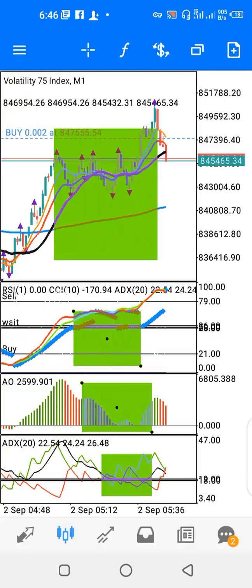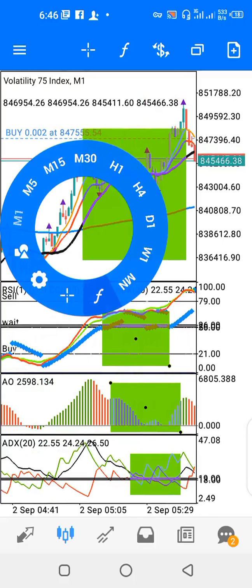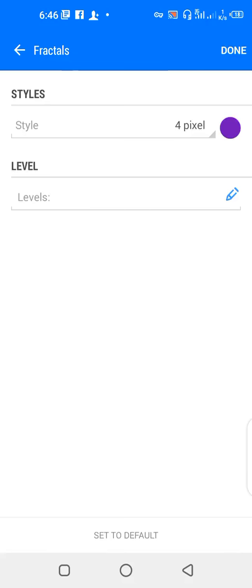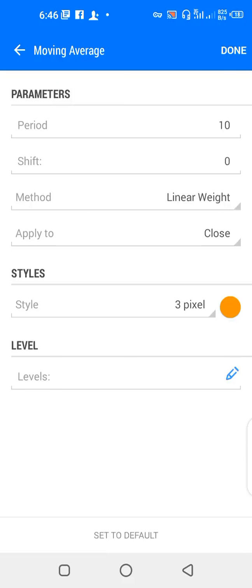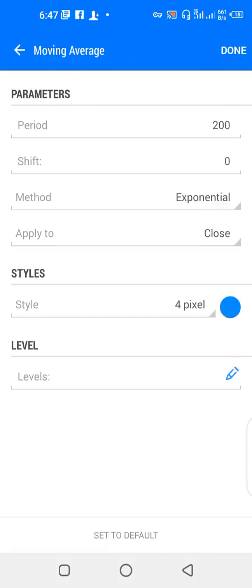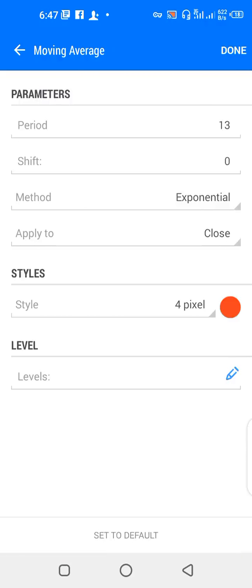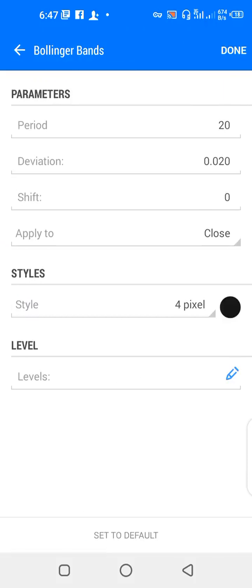Let's look at the indicators on the main window. We have fractals, a moving average — 10-period, shift zero, method linear weighted, applied to close, color orange. We have another moving average — 200-period, shift zero, method exponential, applied to close, color blue. Another one — 13-period, shift zero, method exponential, applied to close, color red. And we have Bollinger Bands — 20-period, deviation 0.02, shift zero, applied to close, color black.